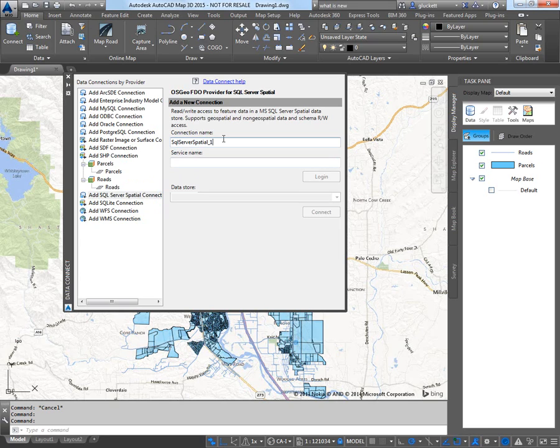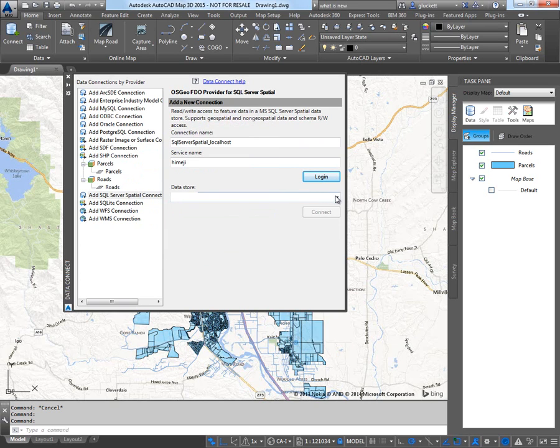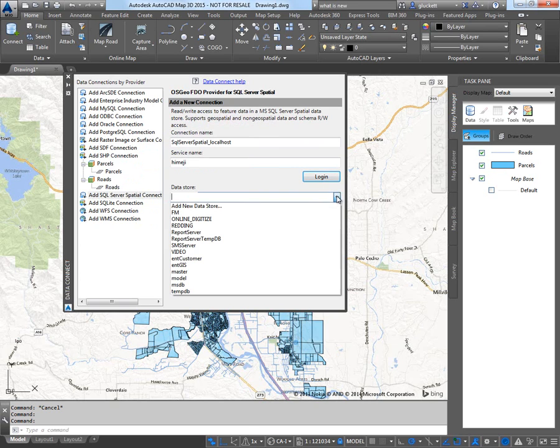We can name this whatever we want. I'm just going to call it Local Host because that's the name of the server. So I'm going to type in the name of the server. And I'm going to log in. And I'm going to use the SA password.